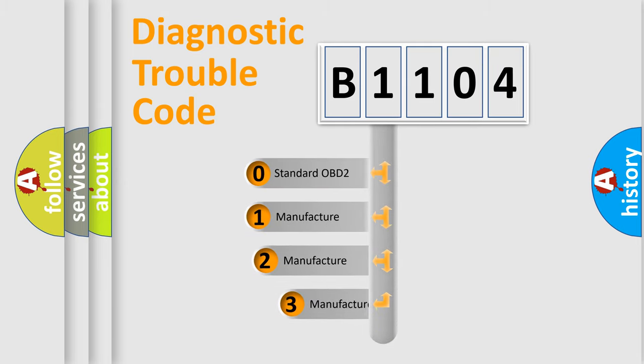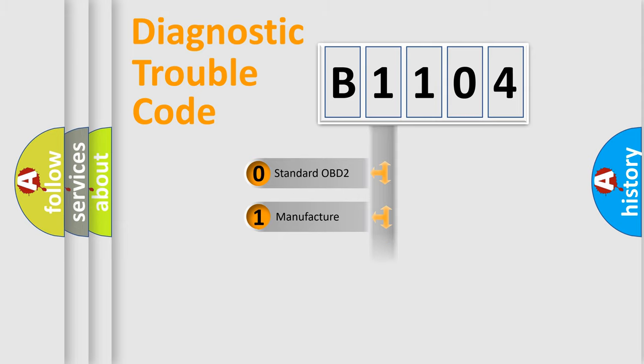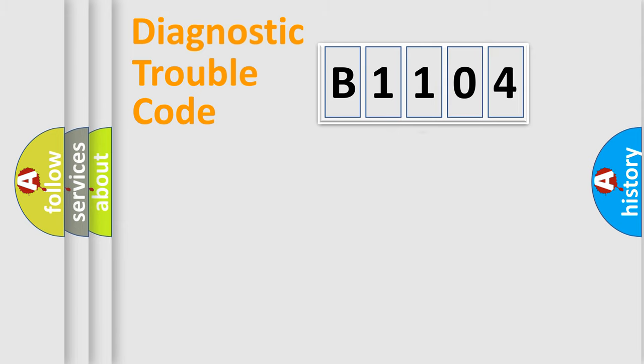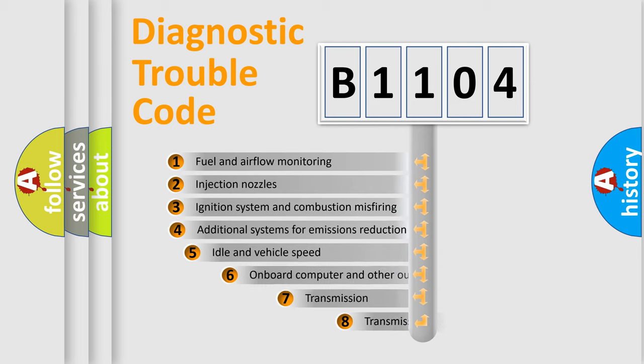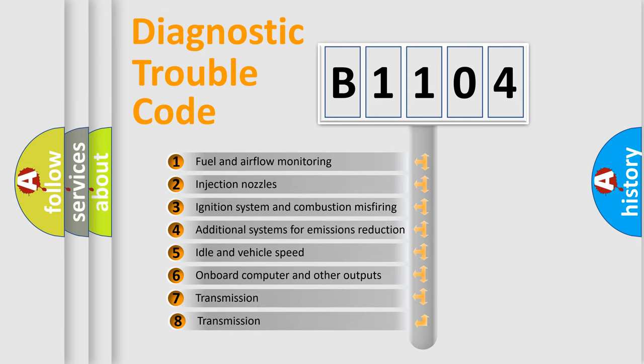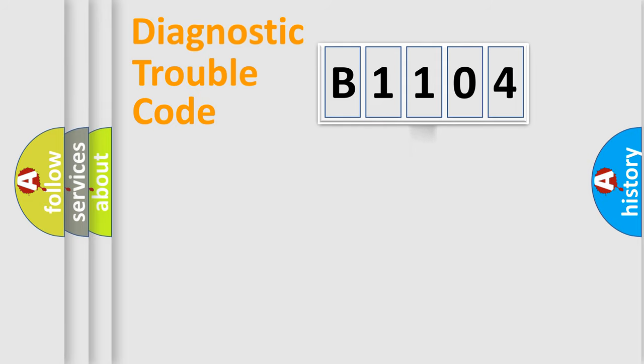If the second character is expressed as zero, it is a standardized error. In the case of numbers 1, 2, or 3, it is a car-specific error. The third character specifies a subset of errors. The distribution shown is valid only for the standardized DTC code.